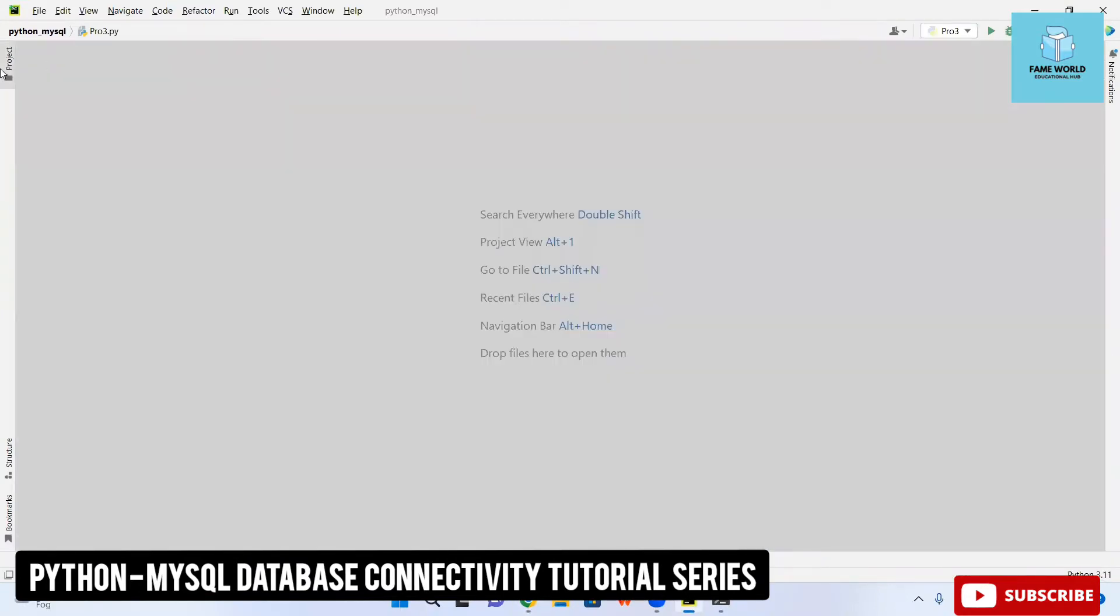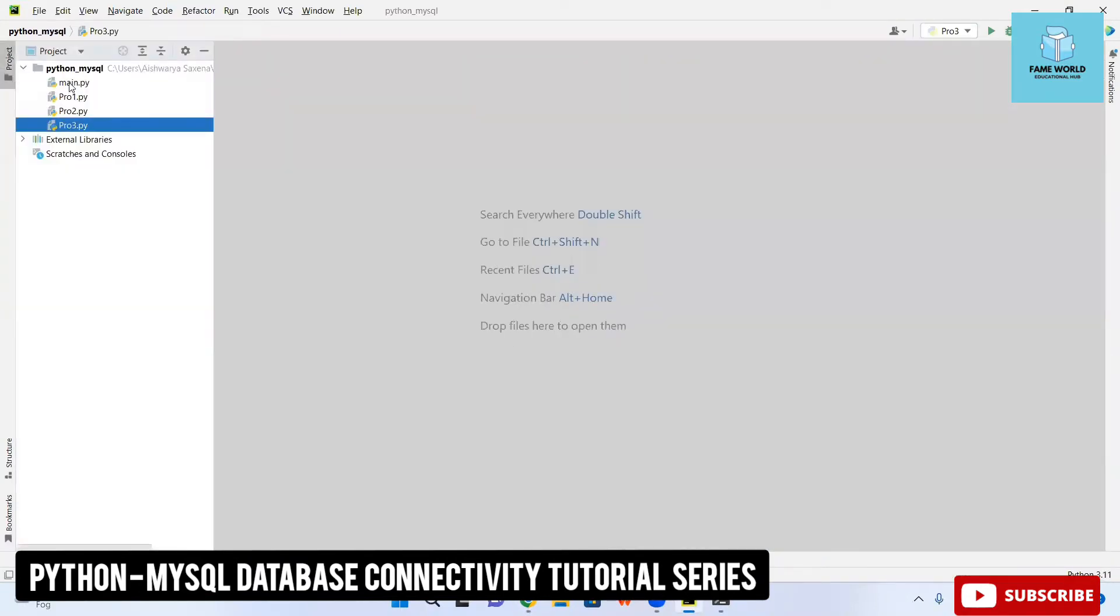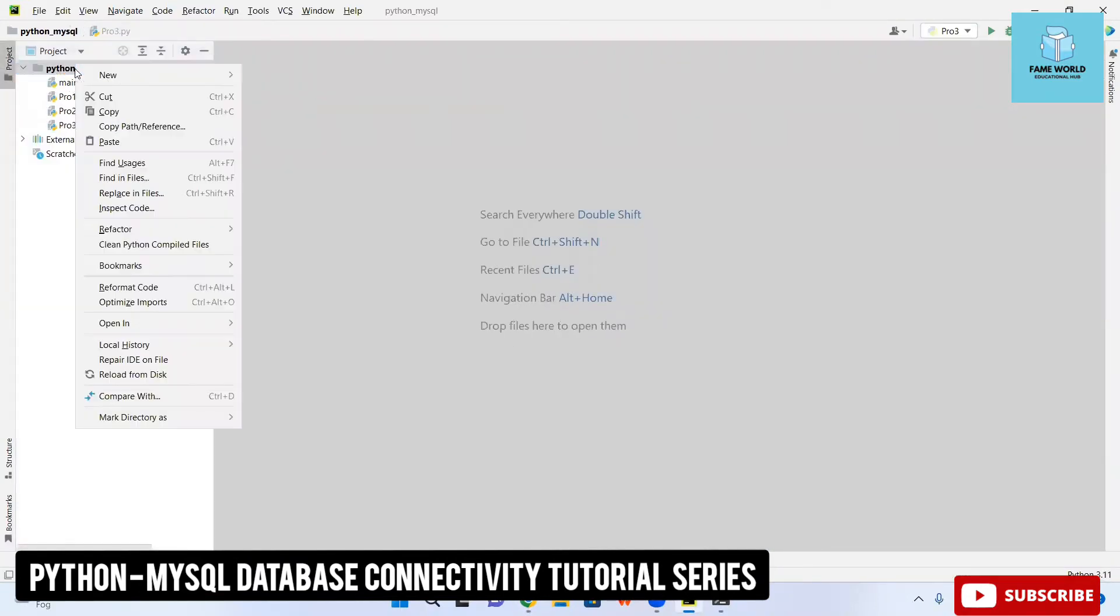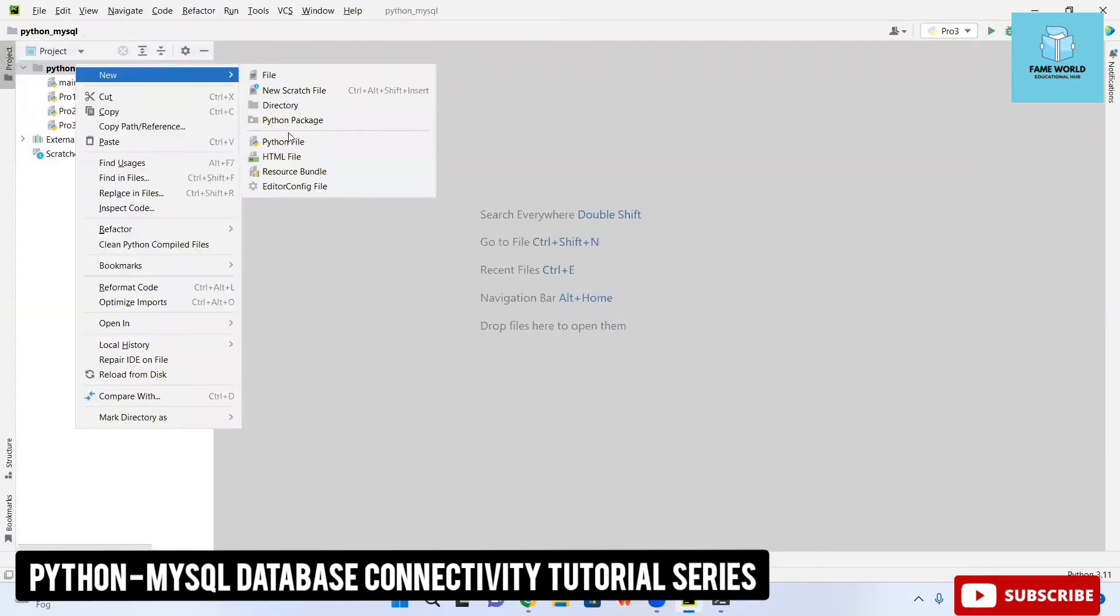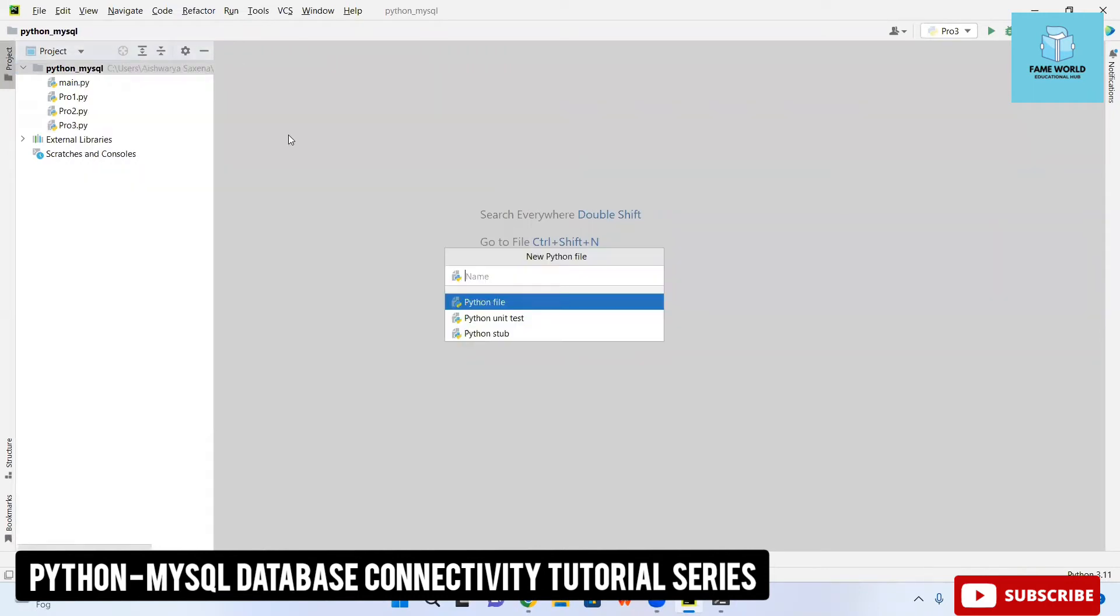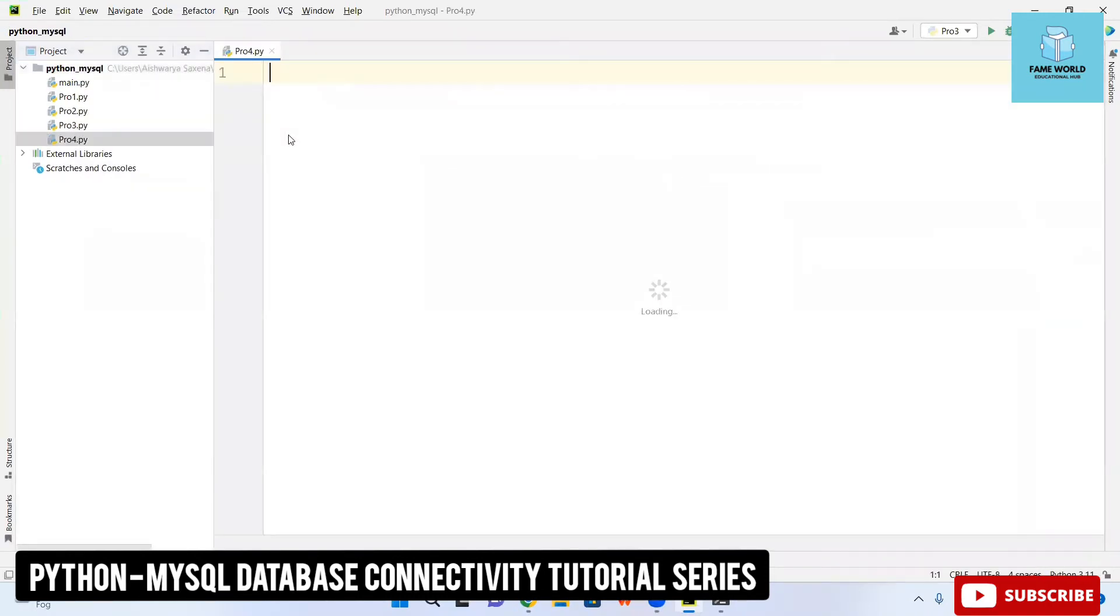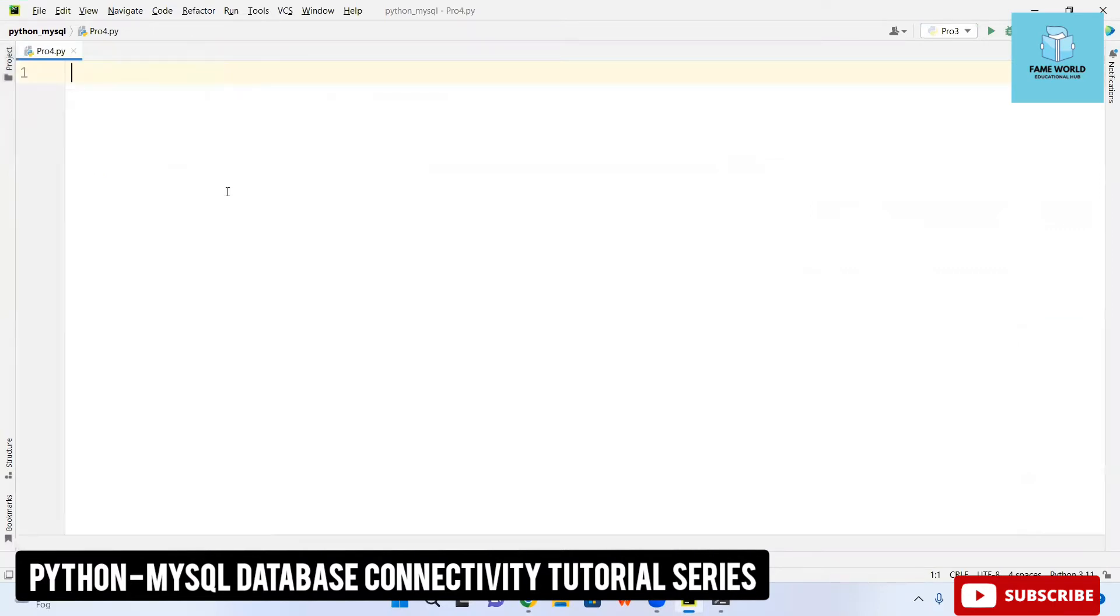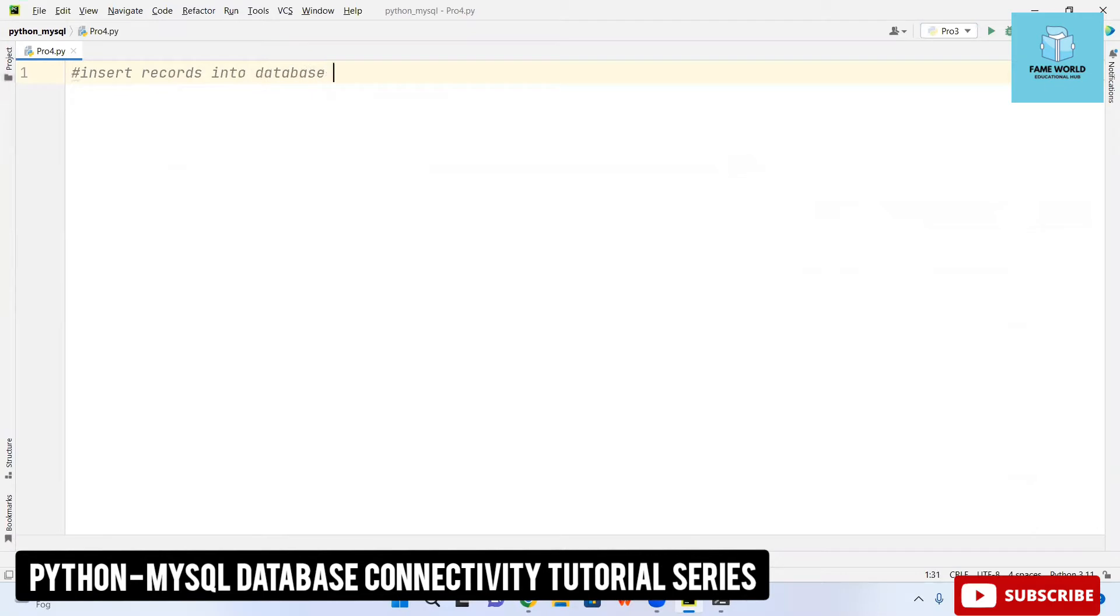Three programs we have worked on and the fourth program I am going to create right now. If you are new to this channel subscribe it and press the notification bell. In this video I am going to talk about how you can insert records into database using python scripts.